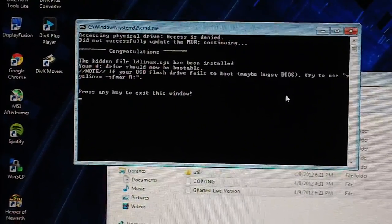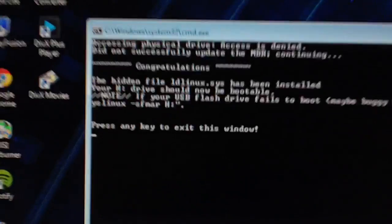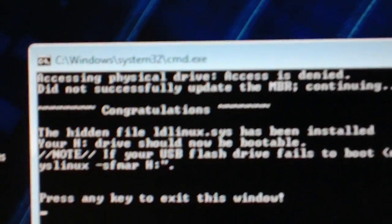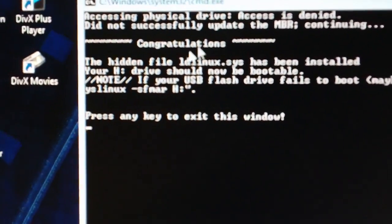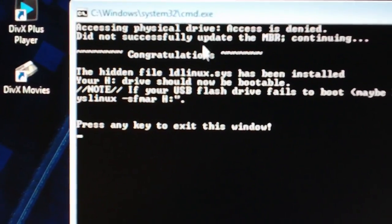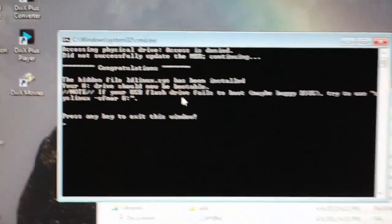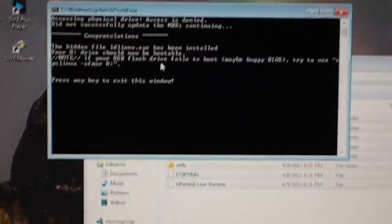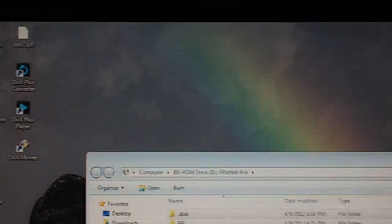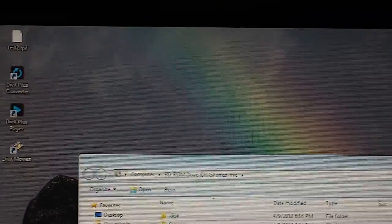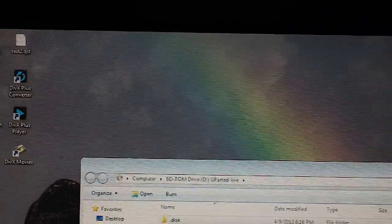And there we go. You should get it. Congratulations. You can ignore the first message up there. Don't worry about that. Just close that and the flash drive should be ready to be bootable.